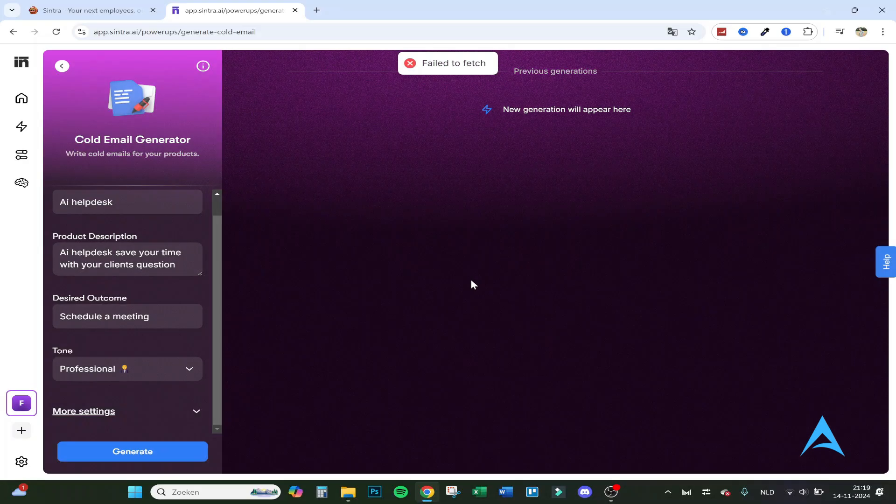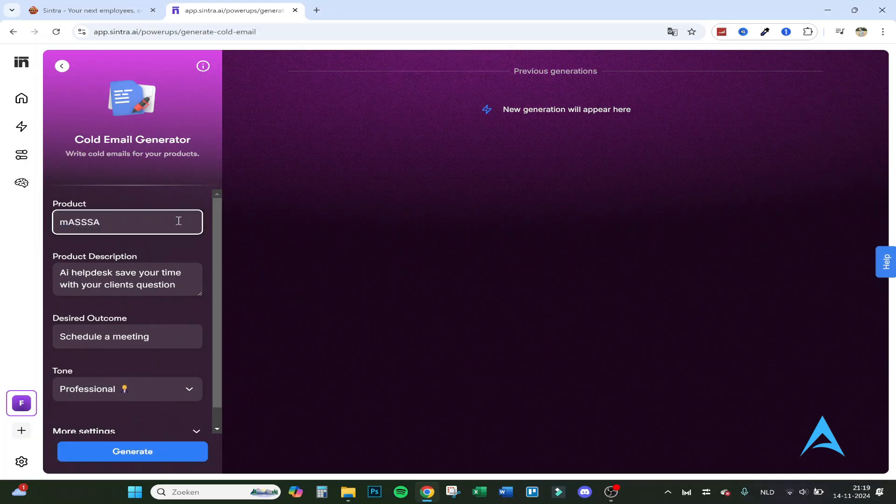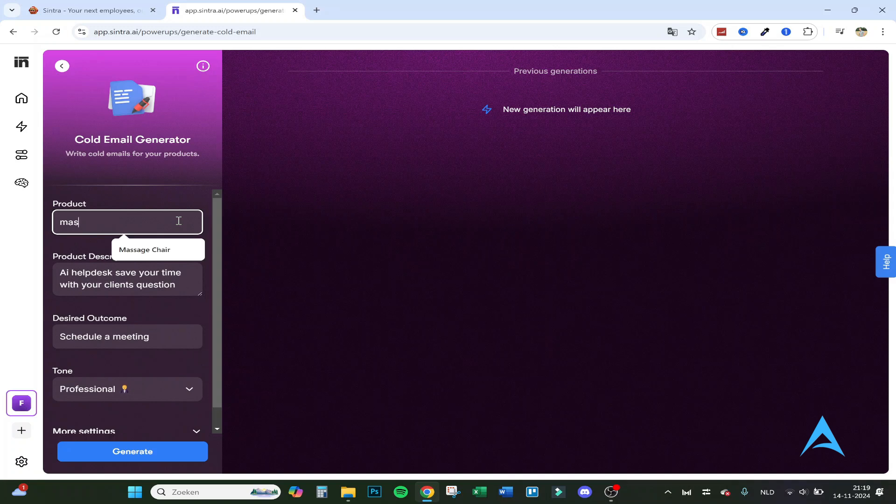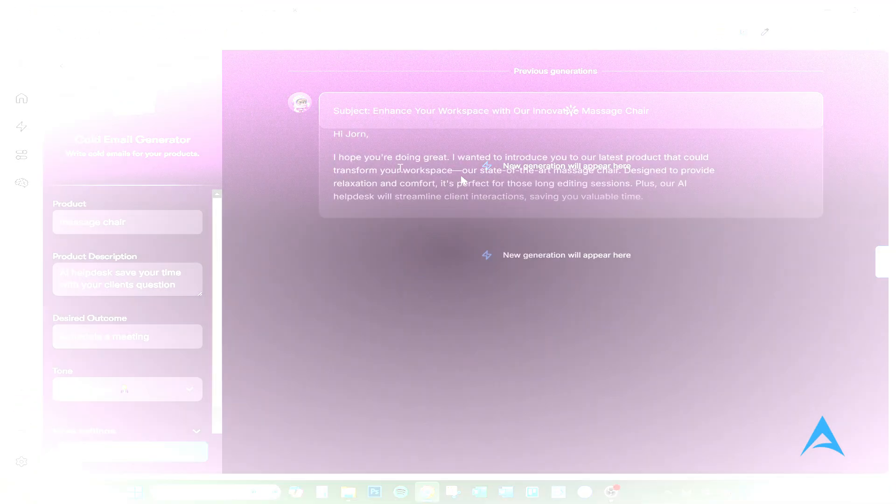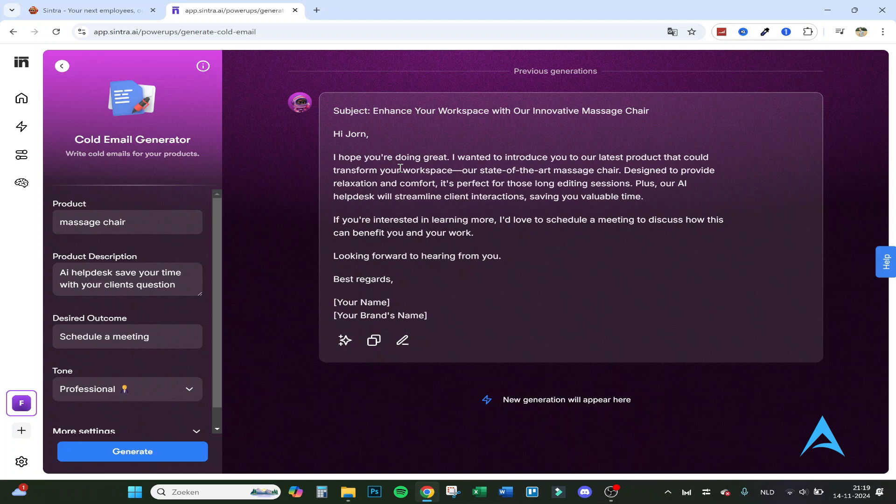Let's see what it comes up with. I failed to fetch, I don't know why. Let's see what it actually does with a massage chair and AI helpdesk, I have no clue. So enhance your workspace with our innovative massage chair. Here's everything. Here's the perfect for those long editing sessions, plus our AI helpdesk will streamline client interactions, saving you valuable time.